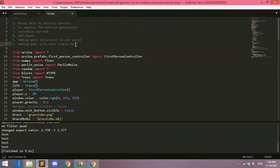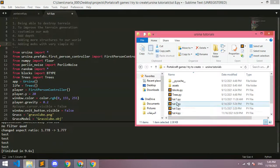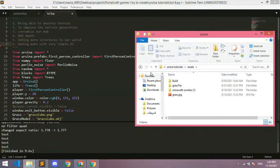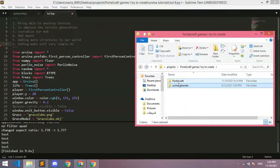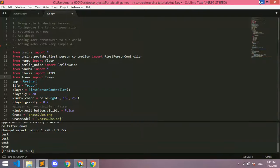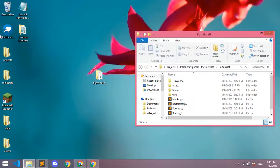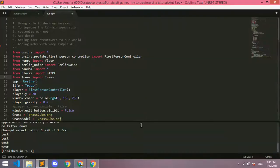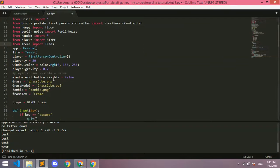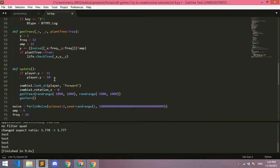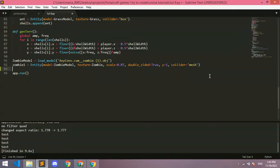Good, so now let's add some simple AI to the mobs - specifically the zombie. Before I do this I just want to mention that I've made a new texture for the zombie, so we won't have to use the default one anymore. I'll make a video on how to create textures, so let's not implement that until that video.